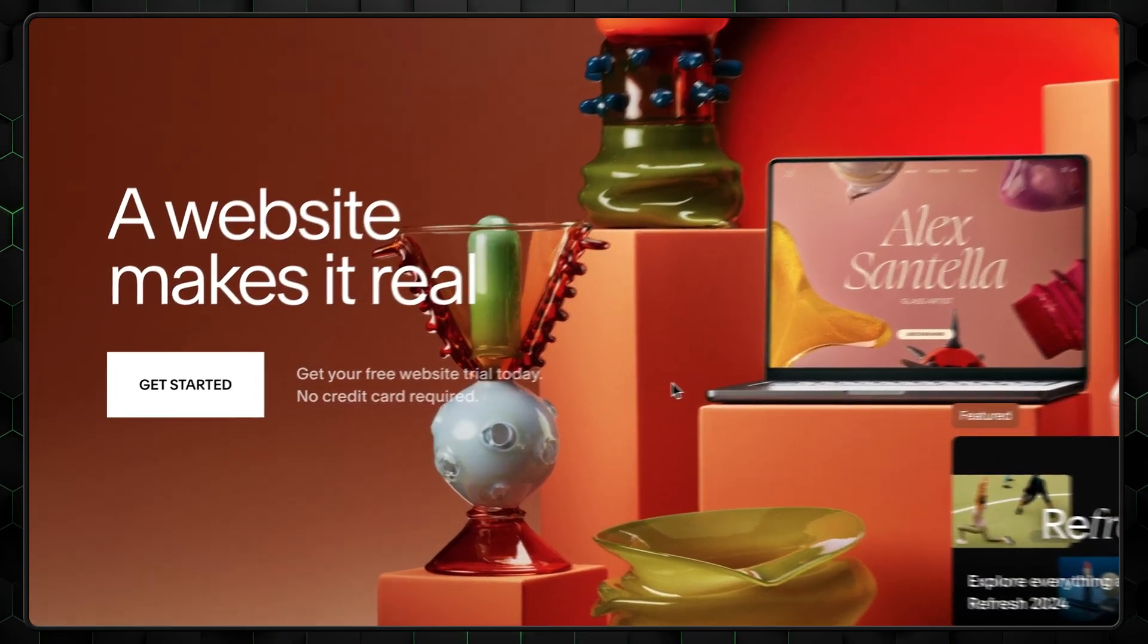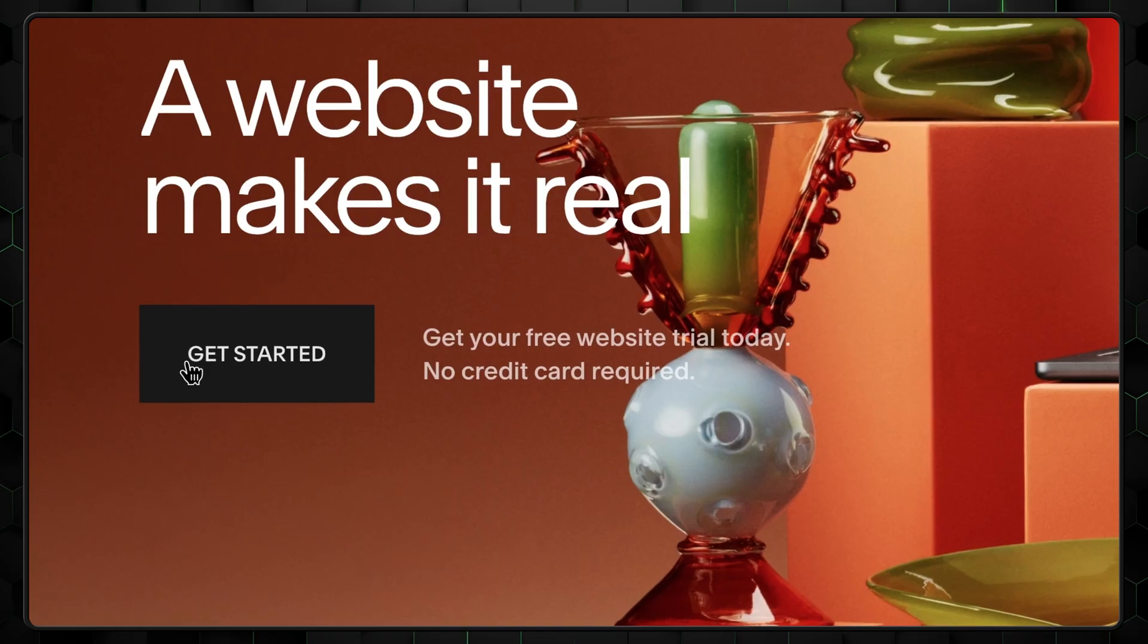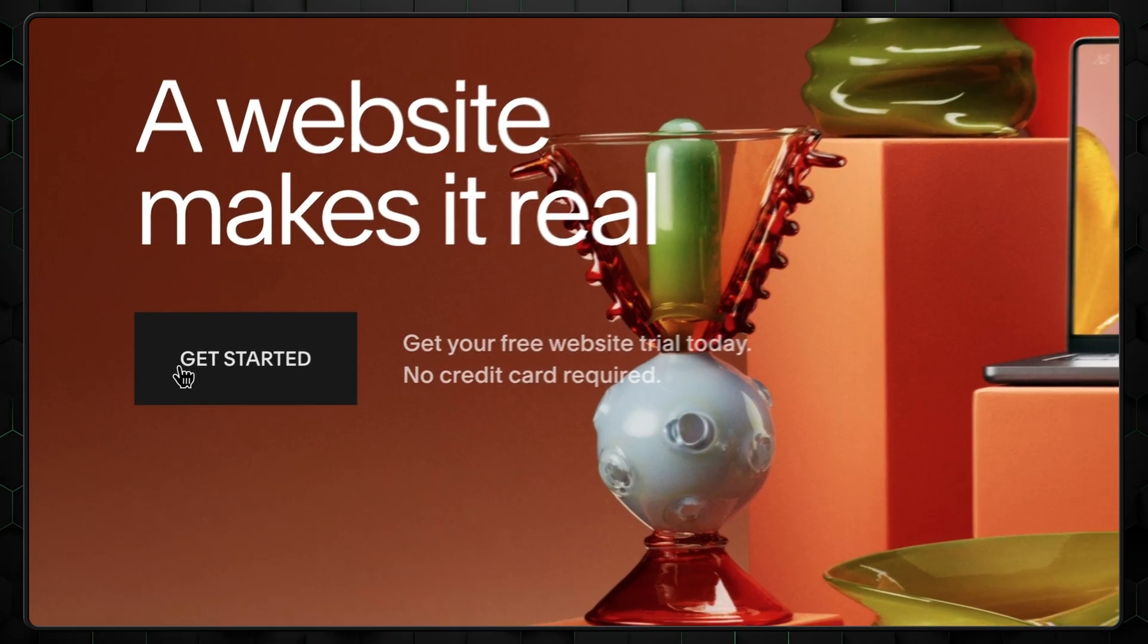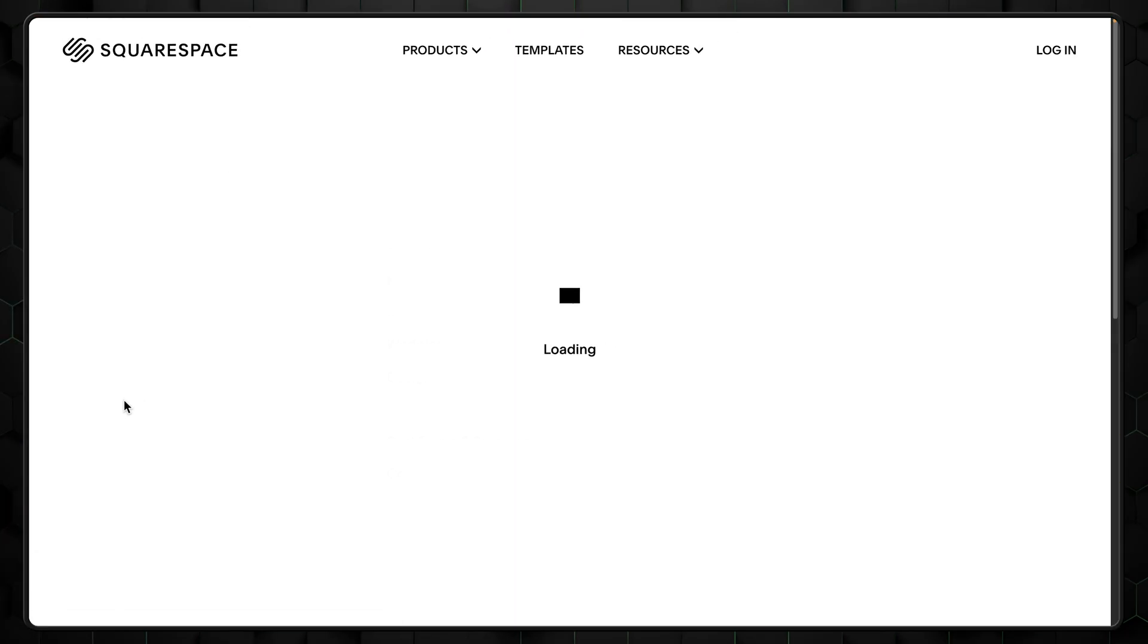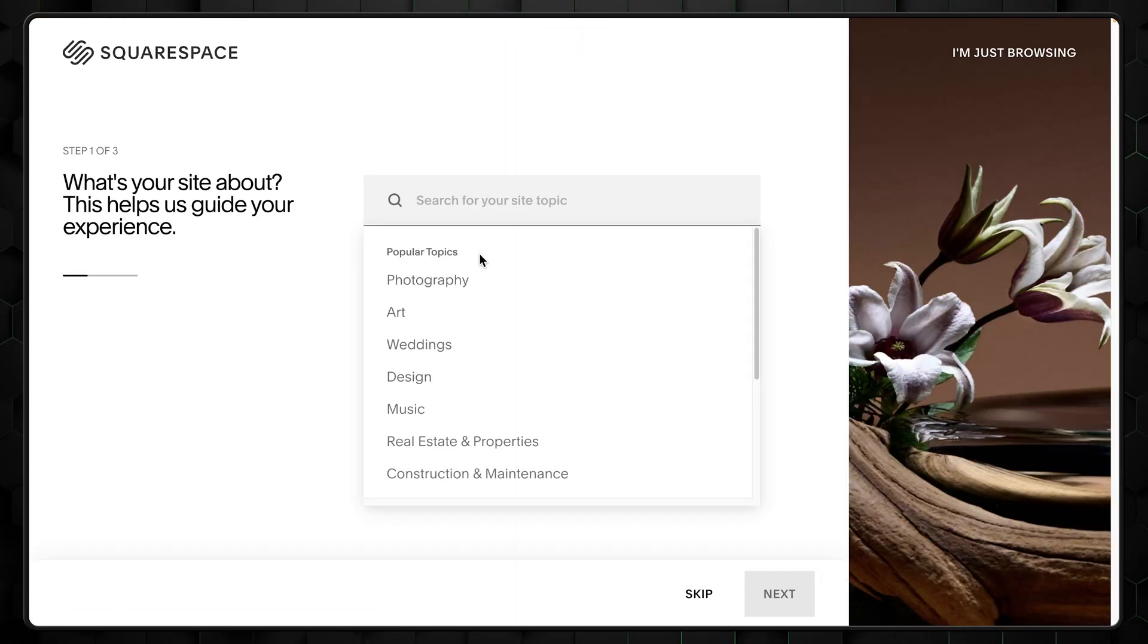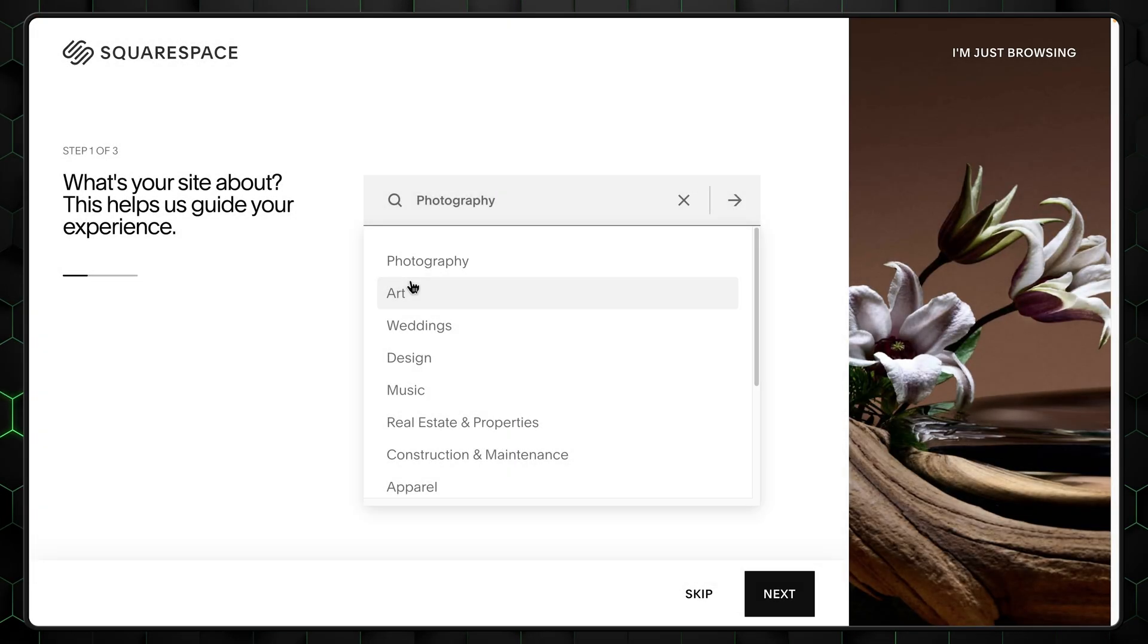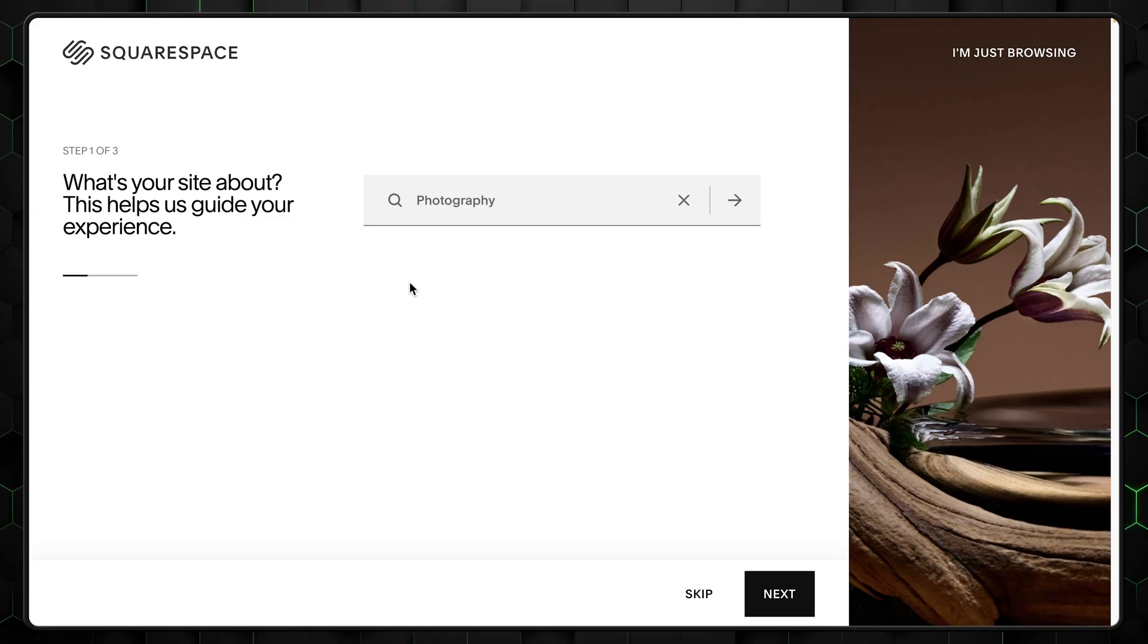Then, simply press the Get Started button. You don't need to pay anything at this point. Squarespace has quite a generous free trial with multiple projects you can create. For this Squarespace for beginners tutorial, I'll go with photography, but pick what suits your business the most. And don't worry, these options are just for reference, so no need to overthink it.